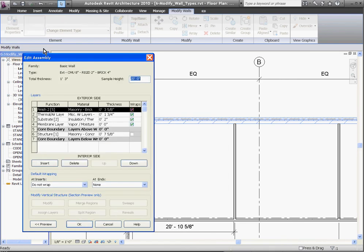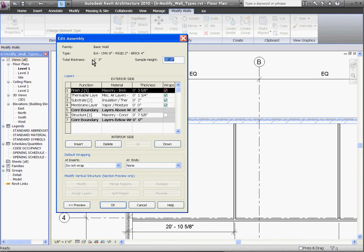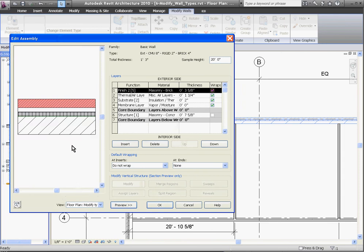This opens up the Edit Assembly window, and if you click the Preview button in the bottom left corner of the window, it'll open up a live preview of the wall that changes as you edit it. In the window, you'll notice all the layers of the wall organized from exterior down to the interior side of the wall.